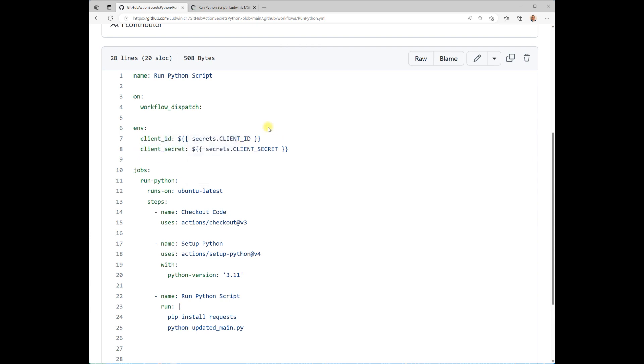To reference the secrets, use this dollar sign, bracket, bracket, make sure there's a space, then secrets, dot, then the name of the secret, remember that was all uppercase there, another space, bracket, bracket. Same thing for secret here.